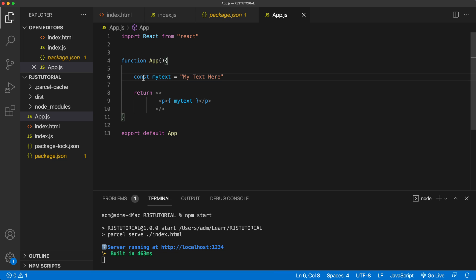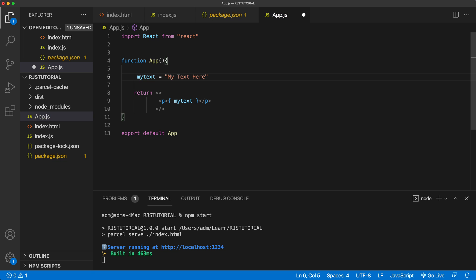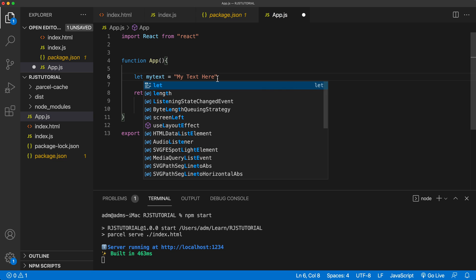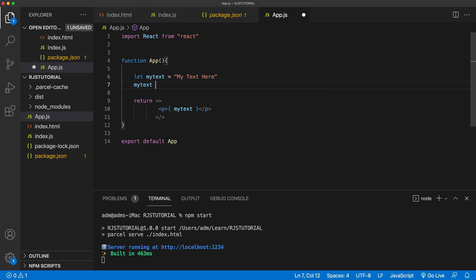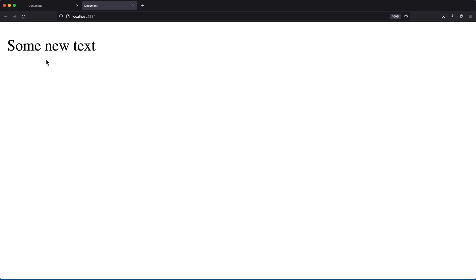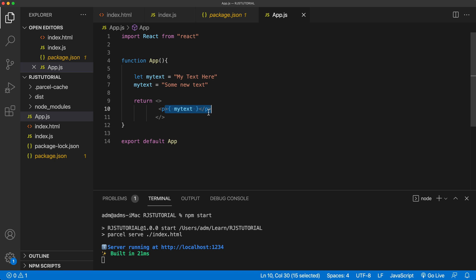If we change this to let, we should be able to redefine that variable. So we can say my text equals some new text, save it, and now if we look at the output, it says some new text. So far, so good.